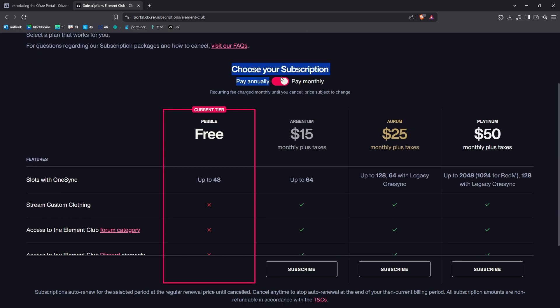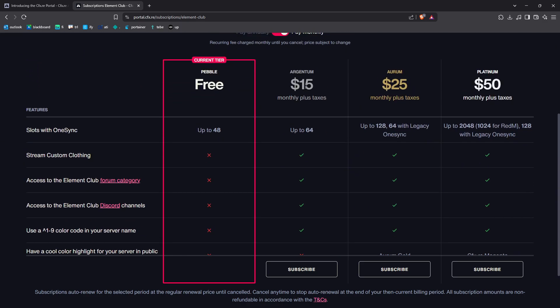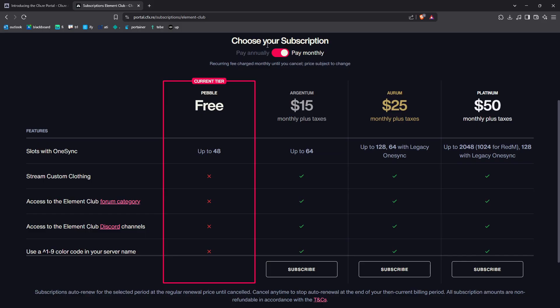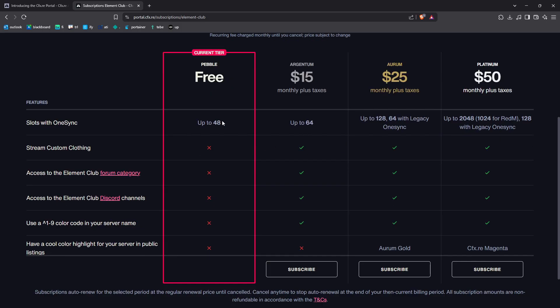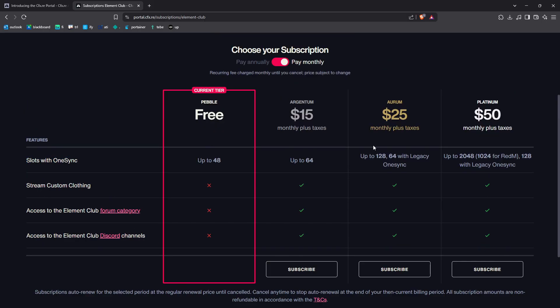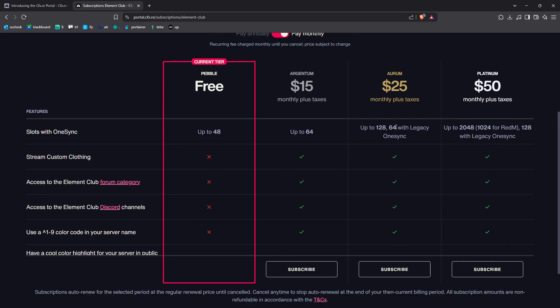Now for subscriptions, we have this new option, I believe, and you can pay monthly or annually. They give you just a five percent off for the whole year. The free version has up to 48 slots—basically the same everything. And you can stream custom clothing. You have to set your server slots, like player slots, to 10 slots or less. You will be able to have this option to stream custom clothing. Generally people want to upgrade to have more players on their server.